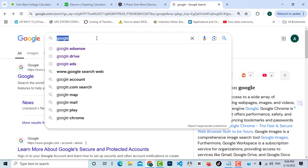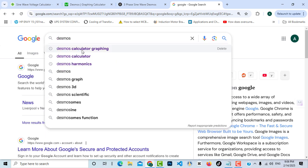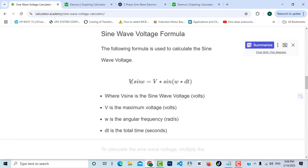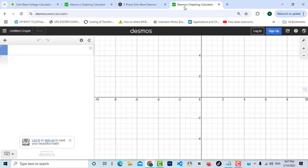First, I will search for 'Desmos graphing calculator' and open it. As you can see, we are inside the Desmos calculator — on the left is where you write your equations, and on the right is the visualized graph. As you know, the voltage sine wave of a voltage source is equal to V times sine of omega-T, where V is the maximum voltage amplitude and omega is the angular frequency. We are working in the time domain.